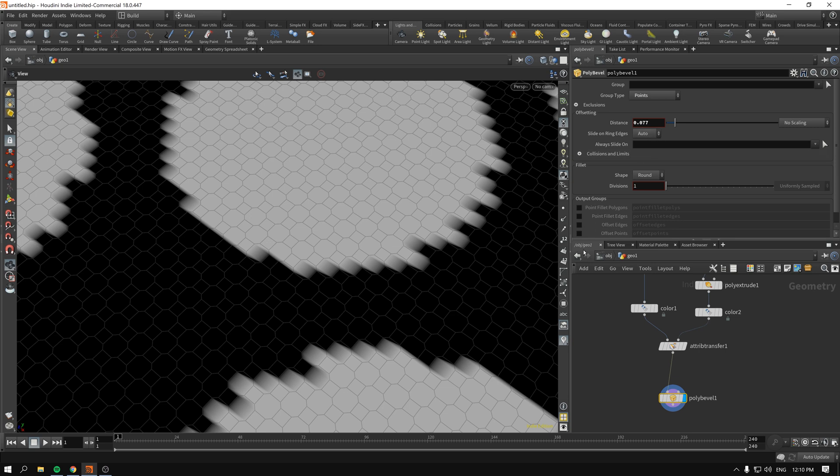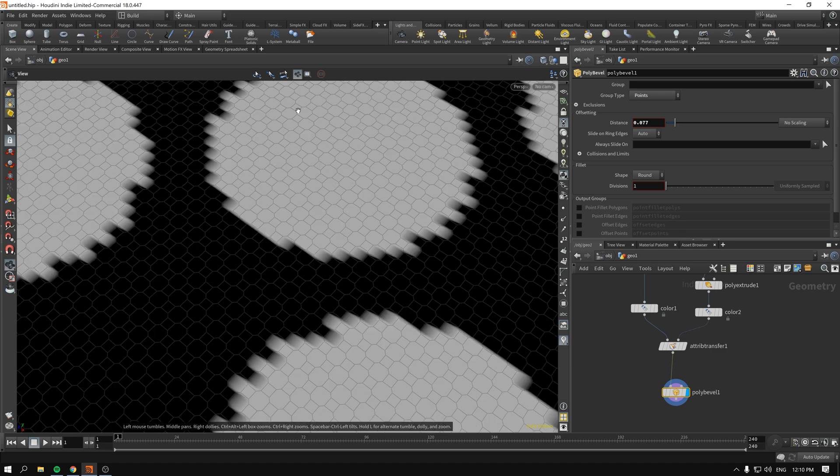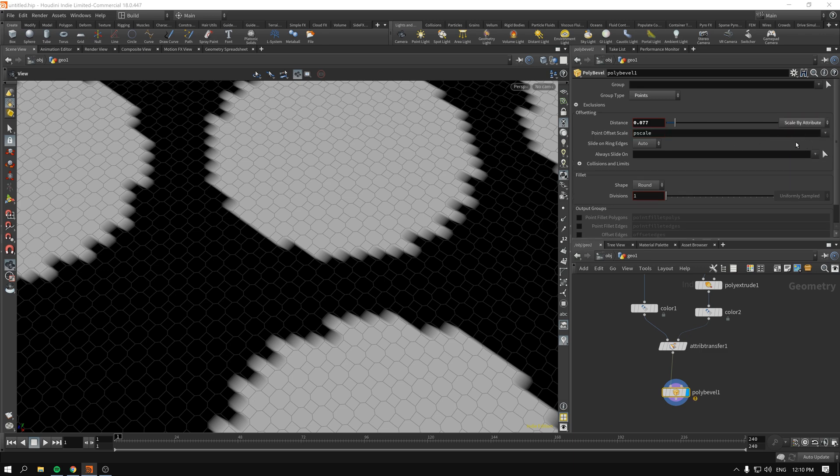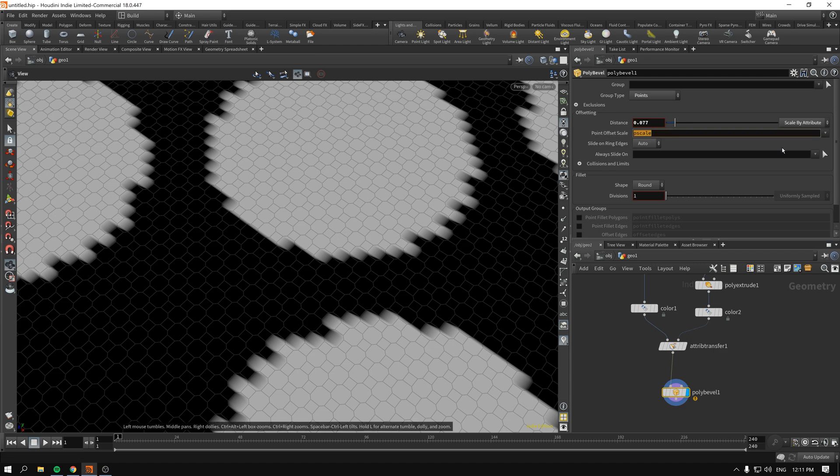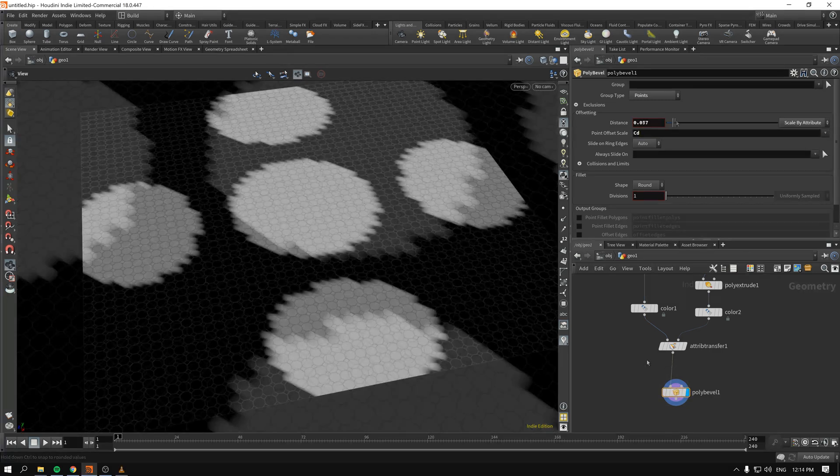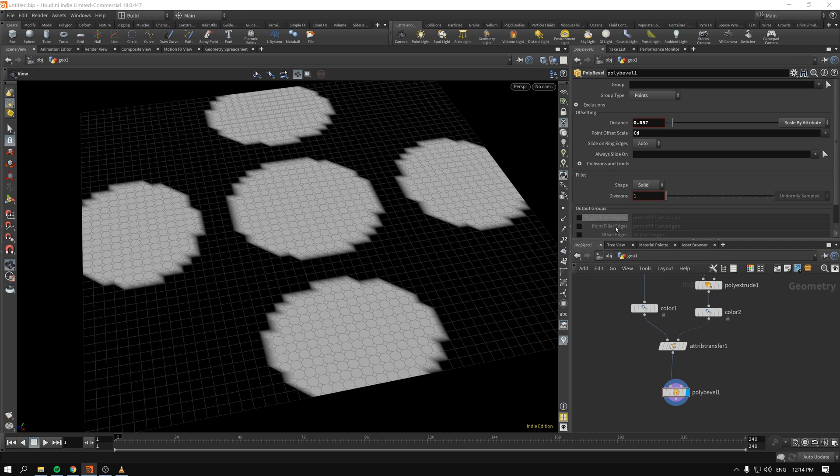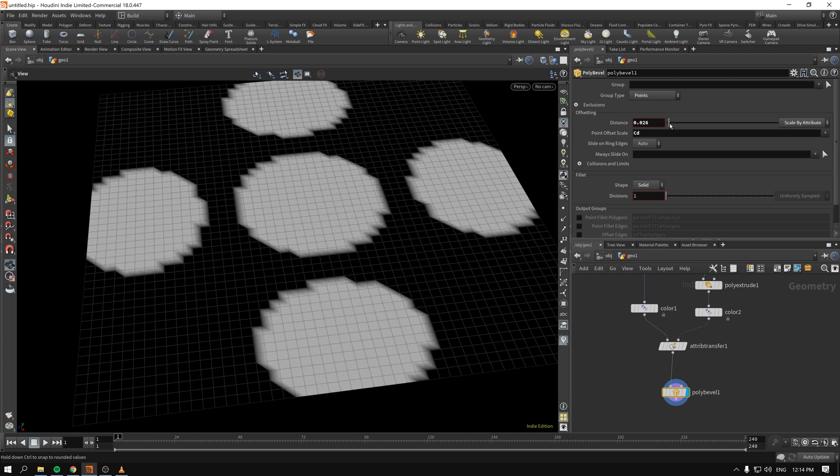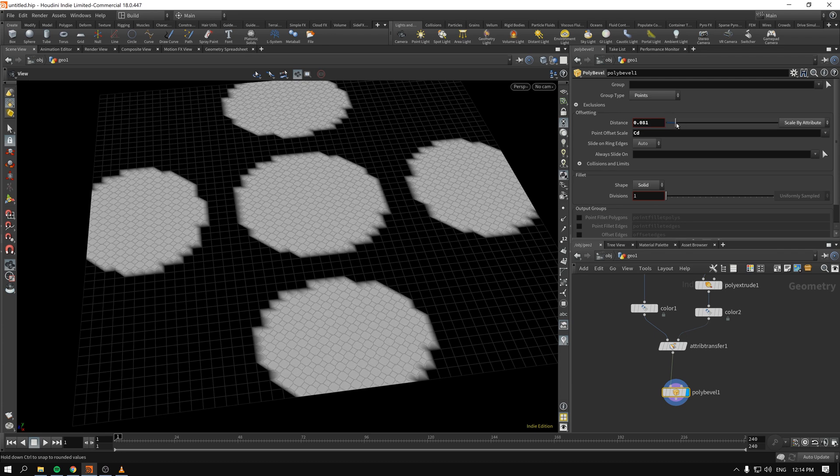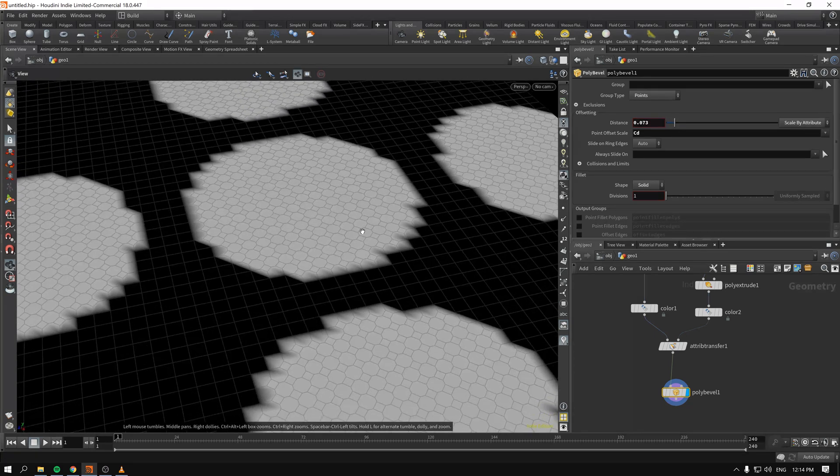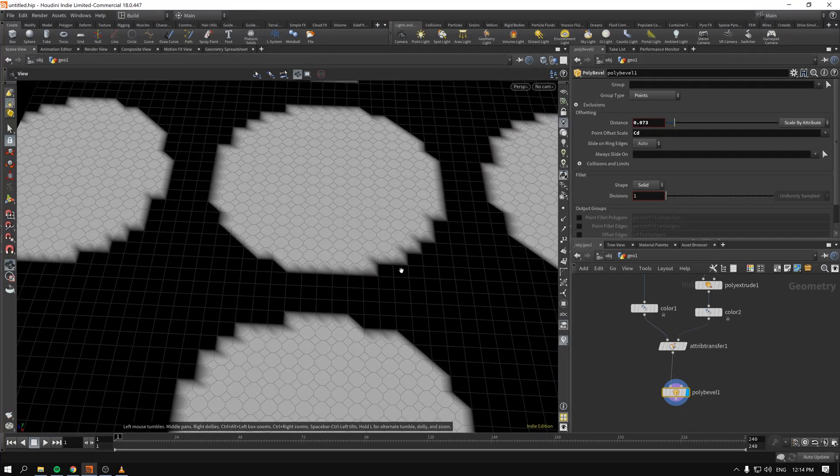As we discussed previously, I think it will be interesting if we could control with the attributes, with the color, the distance of the offset of the bevel. We can do that by going here and scale by attribute. As you can see, right now it says pscale; it's the default one. We delete that, and as you can see, there is this CD. After we wrote the CD and you change the rounds from round to solid, you will immediately see that indeed everything that has the attributes and has the white color has been offset, and everything that had black color remains untouched.